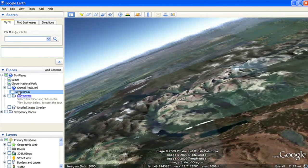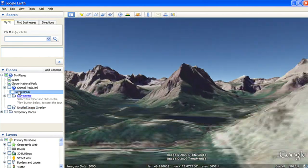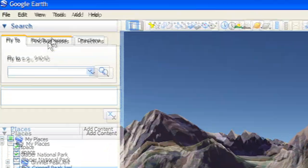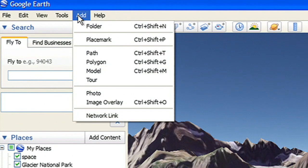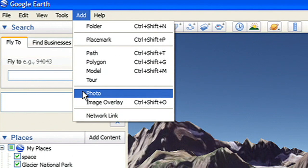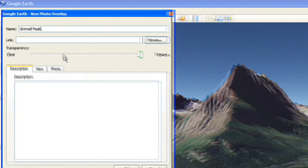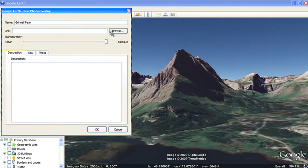Add photos to Google Earth to take people on a photographic tour. Go to the Add menu and select Photo. Link to a photo on your local hard drive or link to one on the Internet.